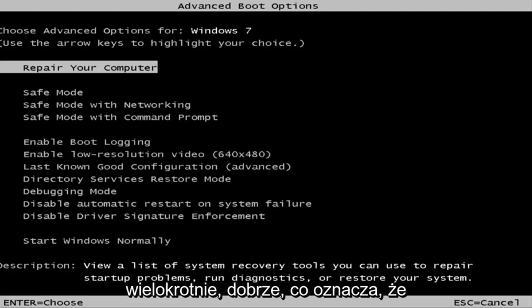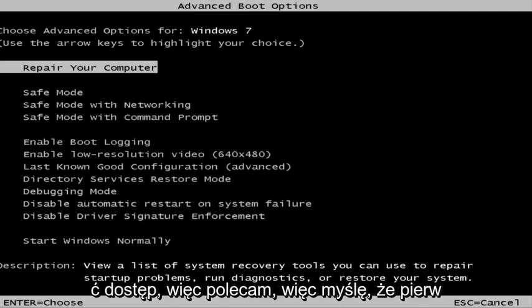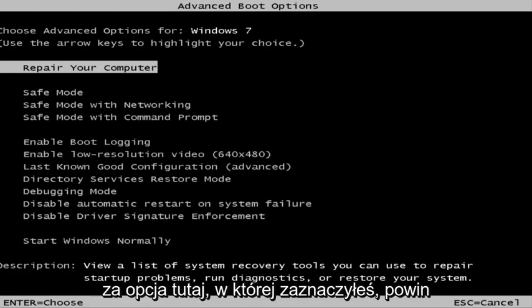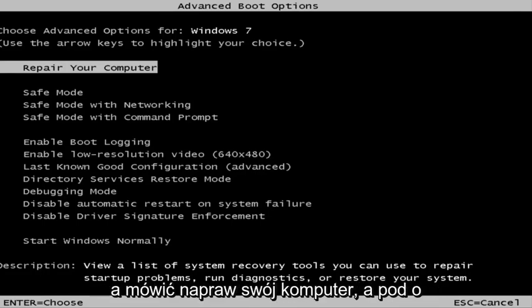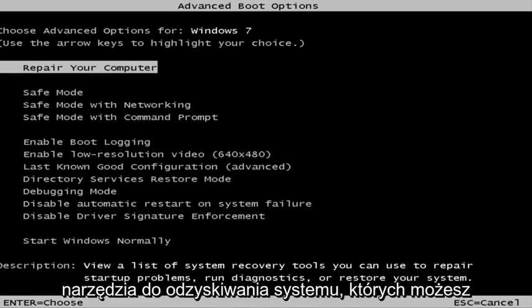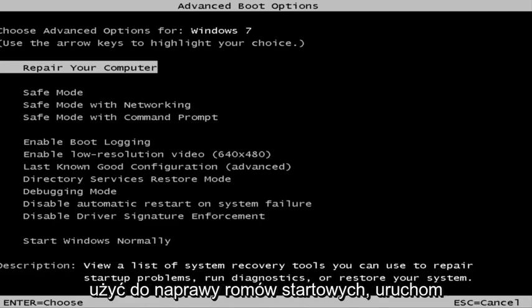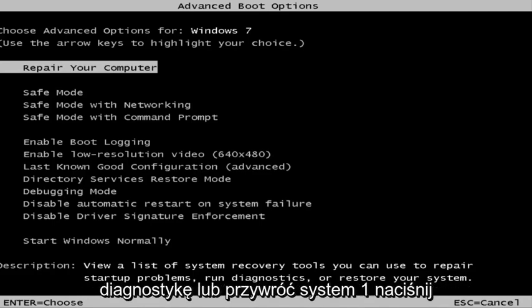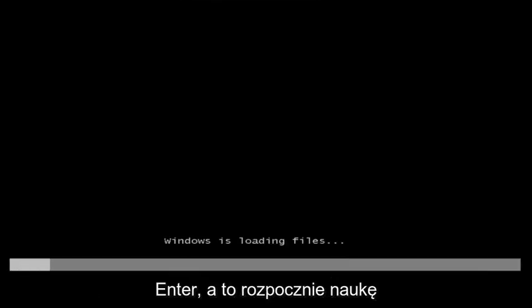So this is a screen that hopefully you guys will be able to access. I recommend selecting the first option here — it should say 'Repair your computer.' Under description it should say 'View a list of system recovery tools you can use to repair startup problems, run diagnostics, or restore your system.' Then hit Enter.